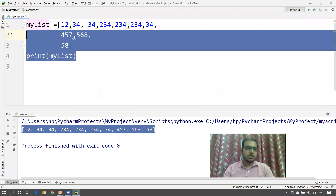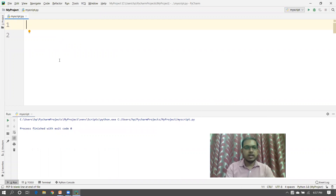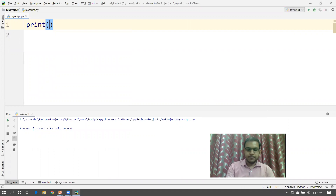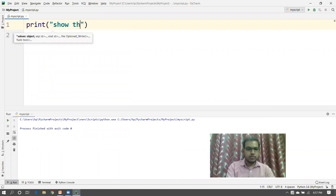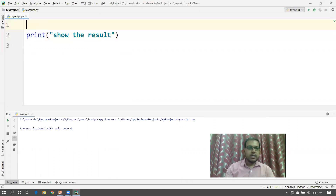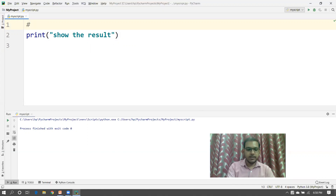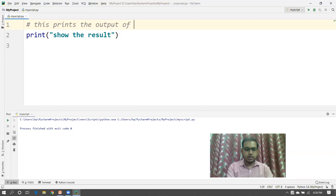Let's look at how we use it in an application. Suppose I'm creating one function and one list. I'll take a print statement and show the result. While using this print statement, you can write a comment explaining why you are writing this line of statement in your application.